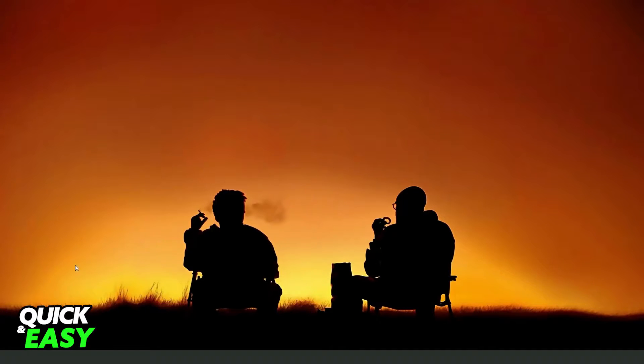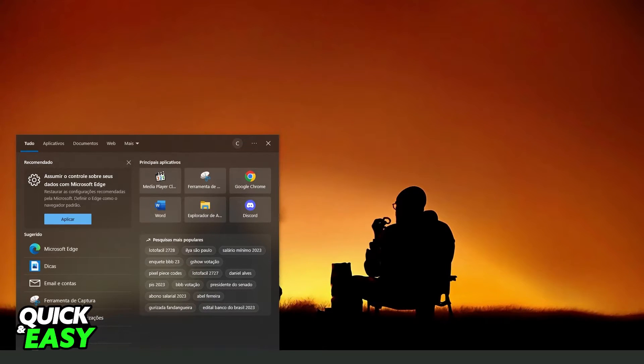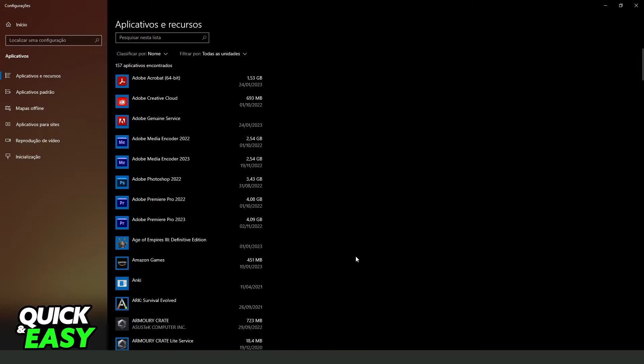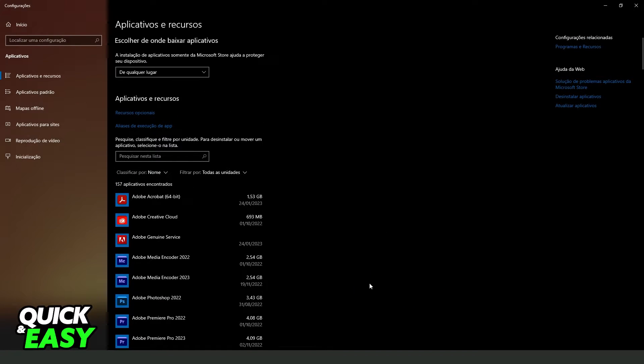The first thing you need to do is click on the search Windows bar and search for apps and features like I will put on the screen. After doing that you will come to this page and in my case my Windows is in Portuguese but it's the same process.